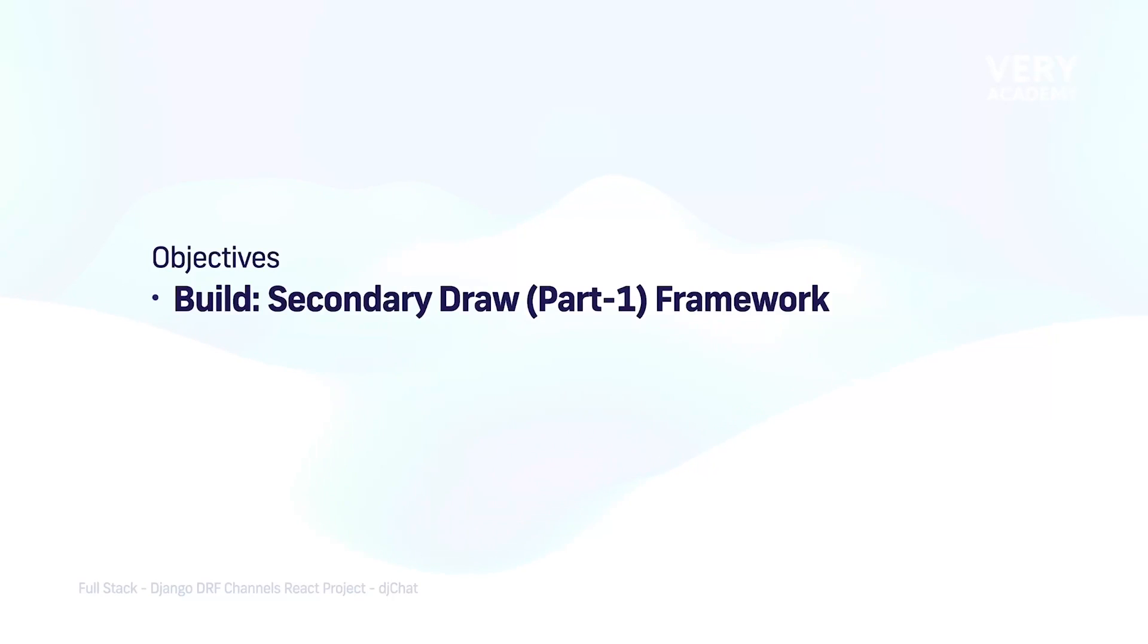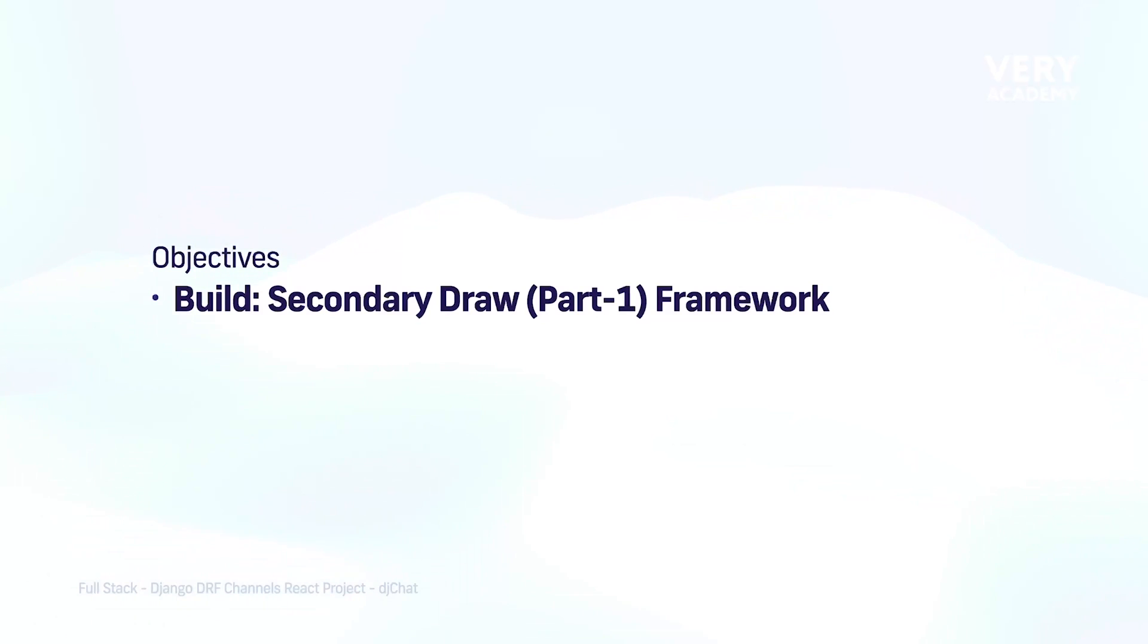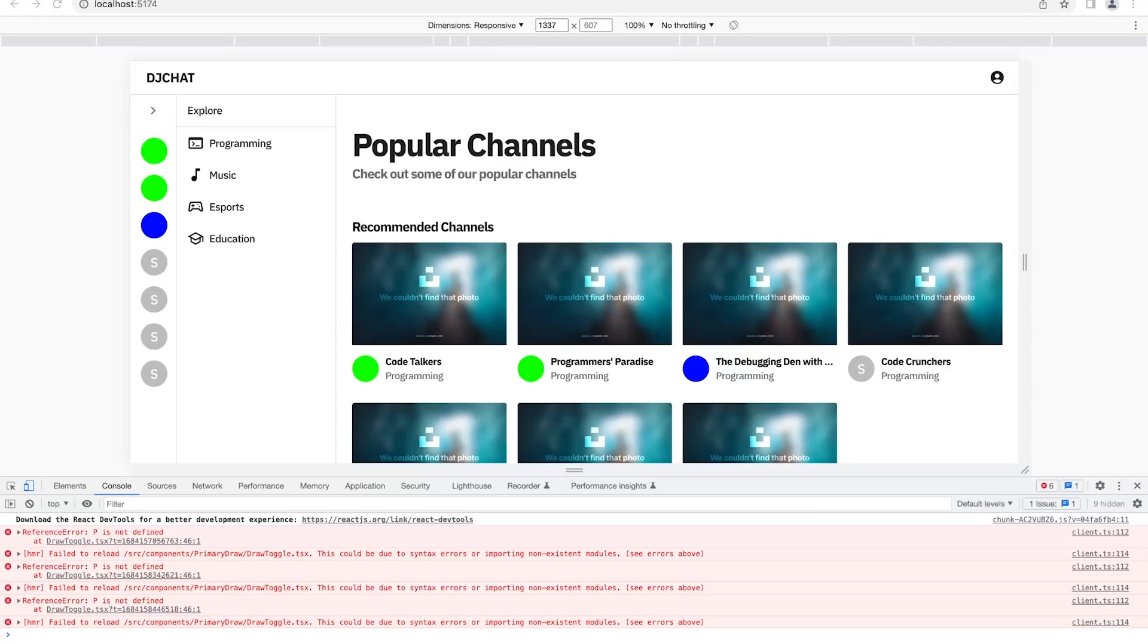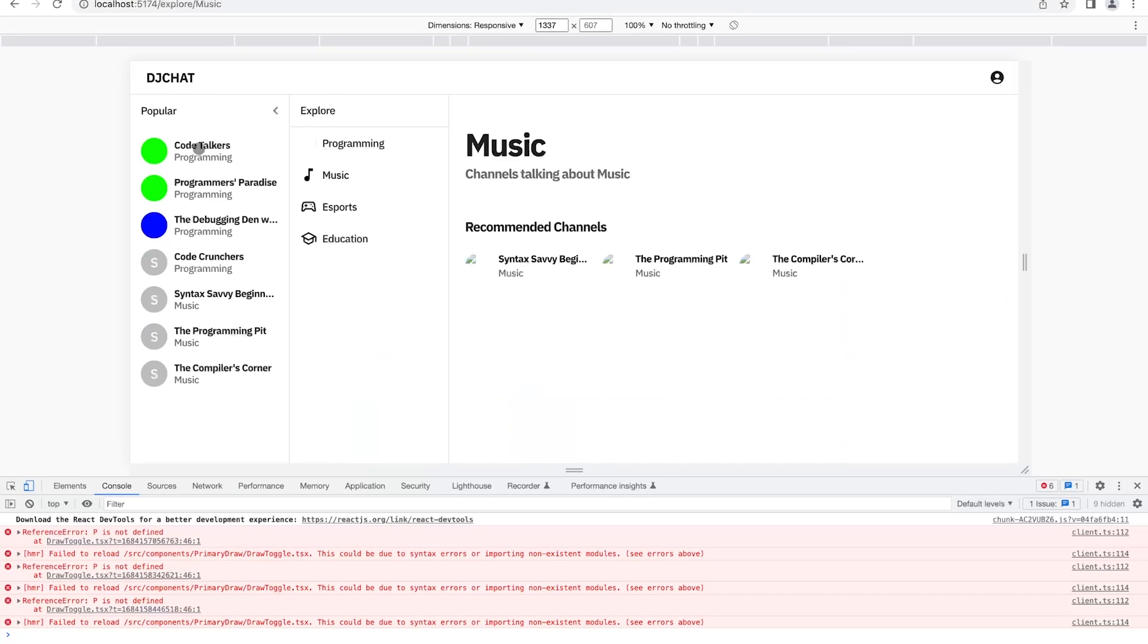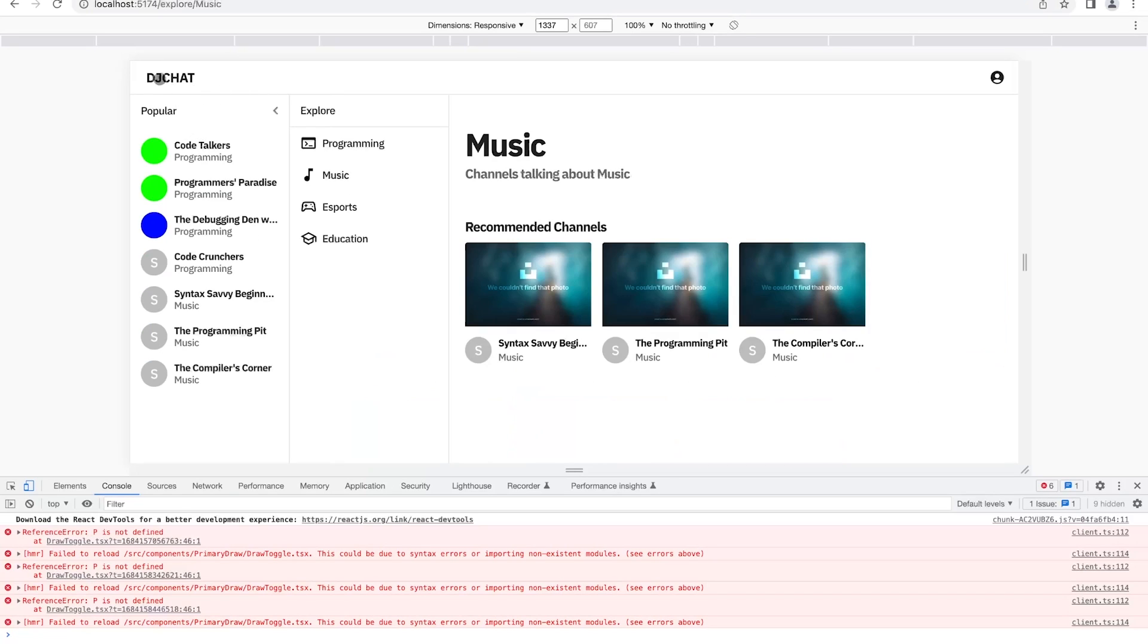Right, so next up is the secondary draw. This shouldn't take too long because the previous two components were probably the largest components. We're going to focus on the framework, and when we get to the point where we start to incorporate data from the API, we'll iterate over the secondary draw again and add any additionalities that's needed.